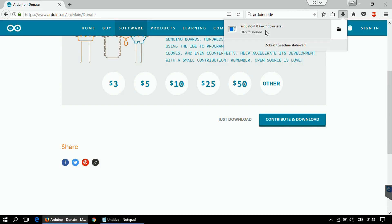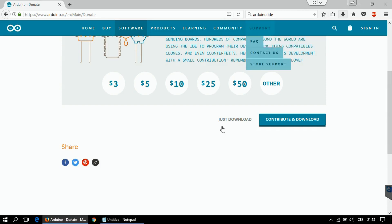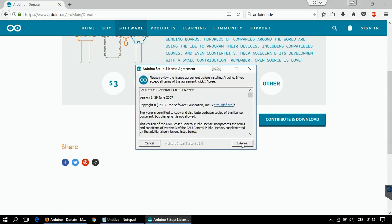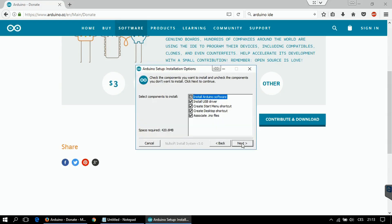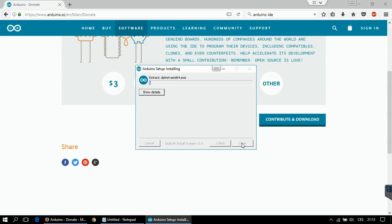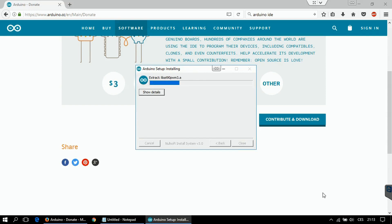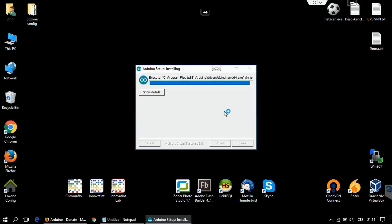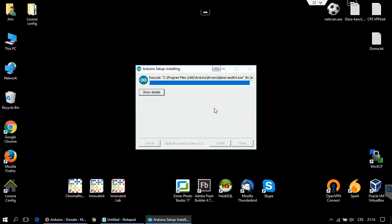Simply start it and install - next, next, next. Allow the drivers to be installed and the installation is completed.